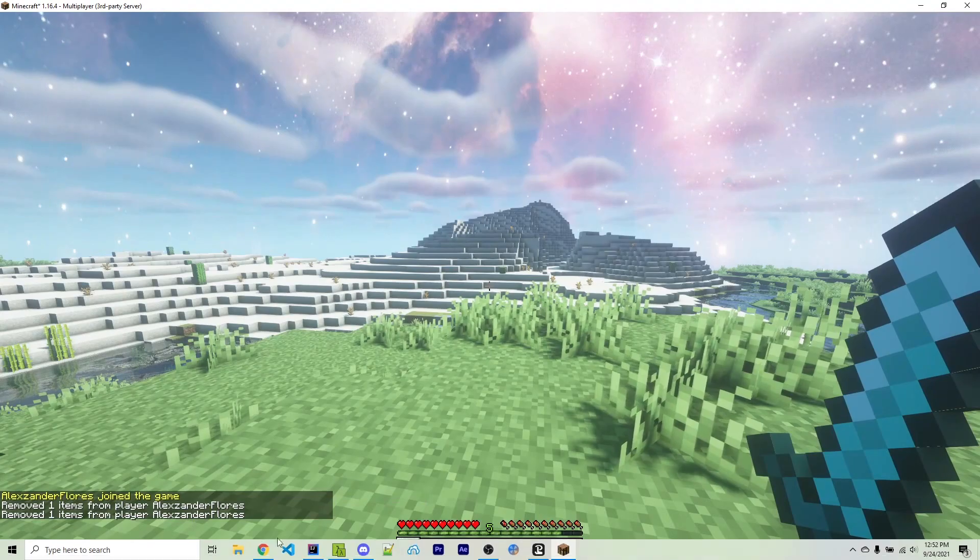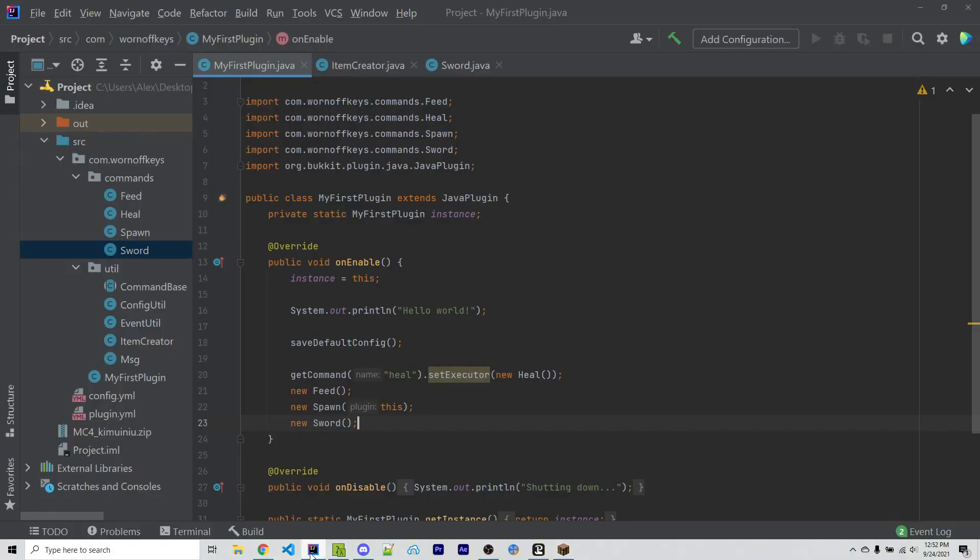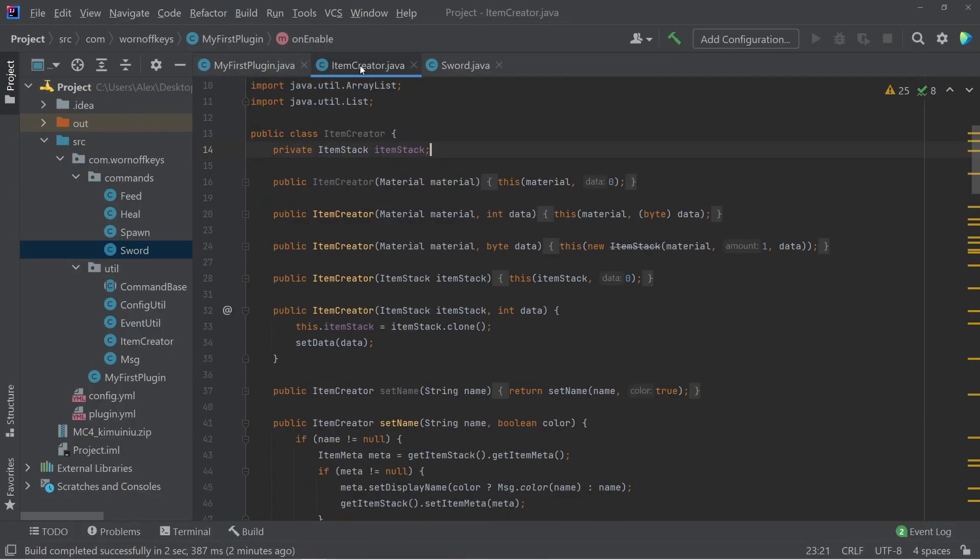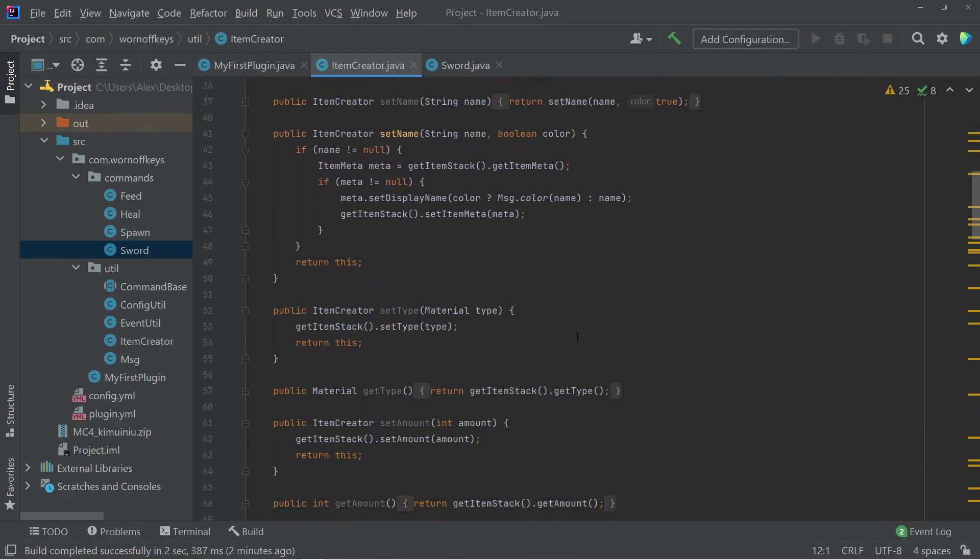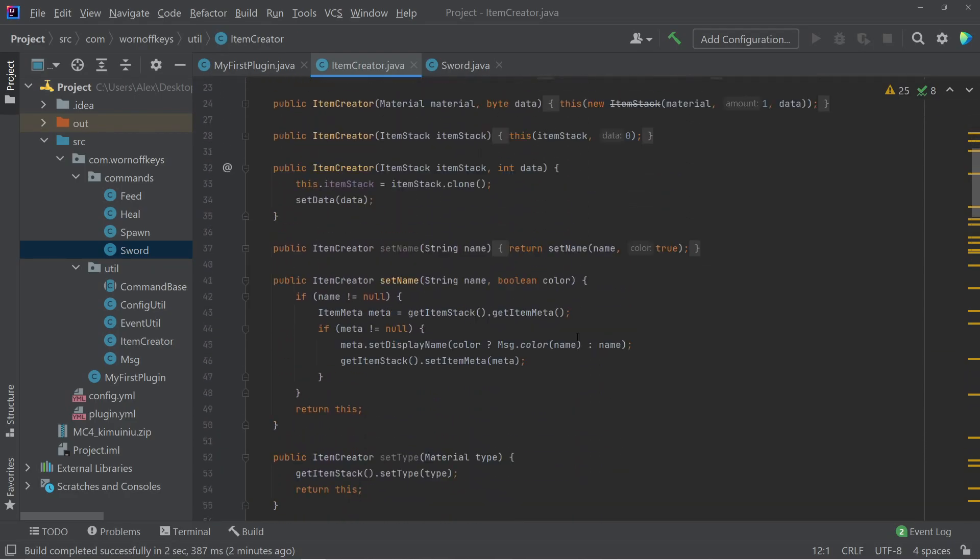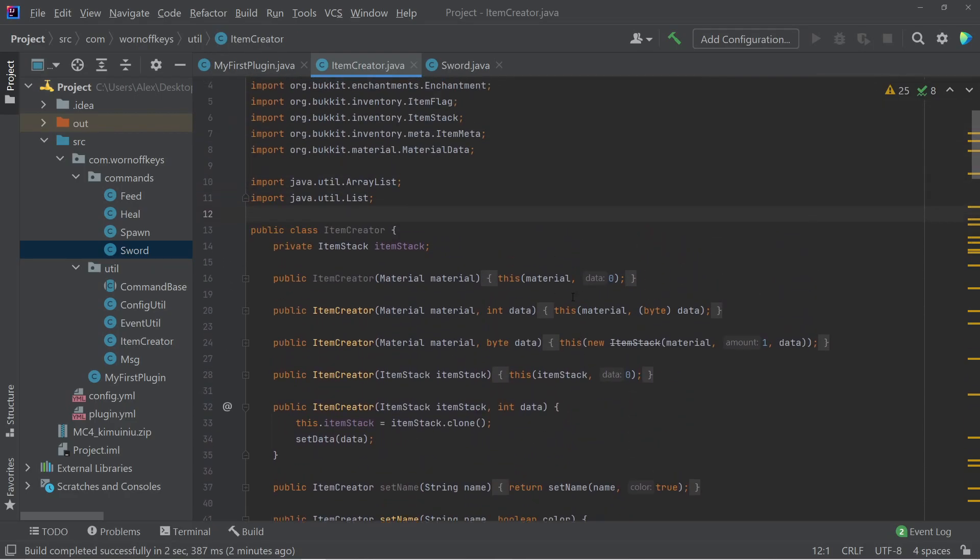And so the last thing I want to show you is how you can use this extra utility here that I created when I owned my own servers. And this makes it much easier to not only create, but to modify your own items, to translate color code automatically, and other things like that.